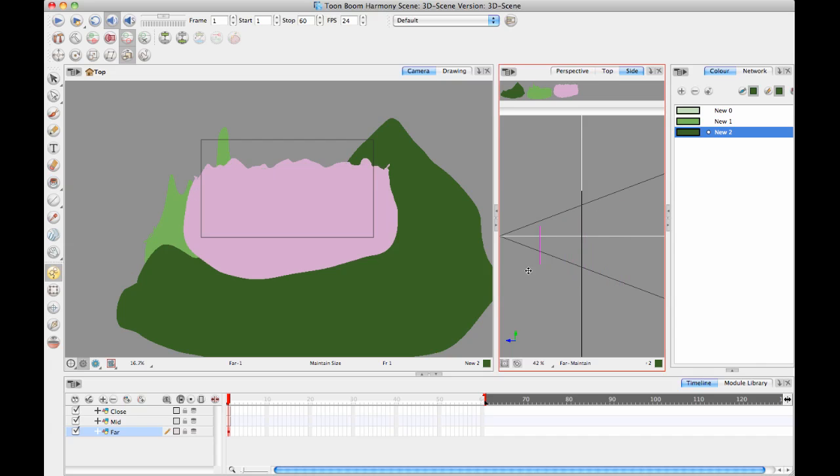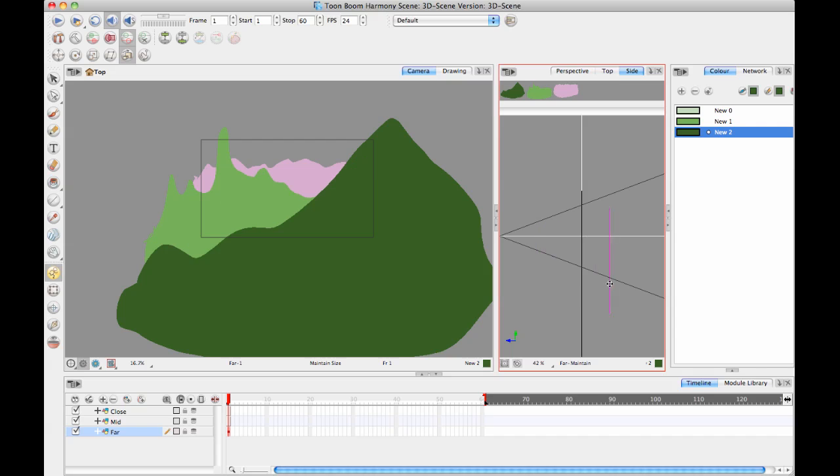The only difference is if you pop it all the way forward, you'll see it in front of or behind the other layers. The Maintain Size tool is moving and scaling it as much as it needs to keep it looking the same in your camera view.